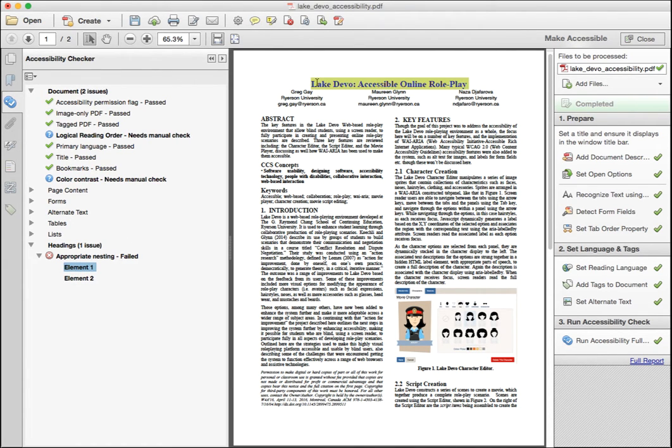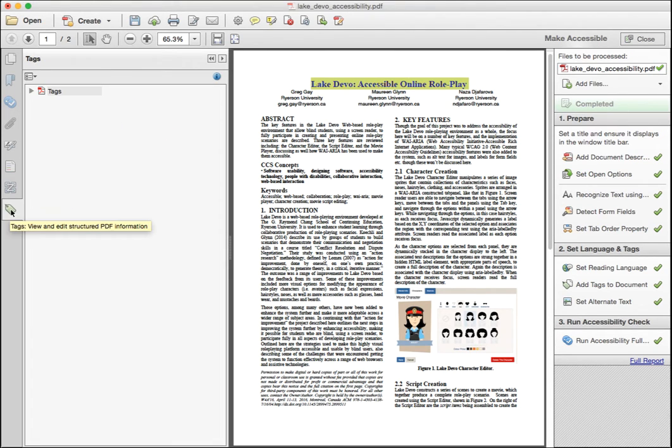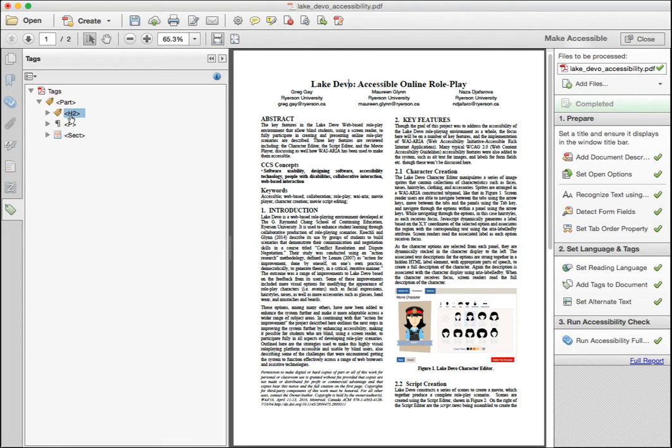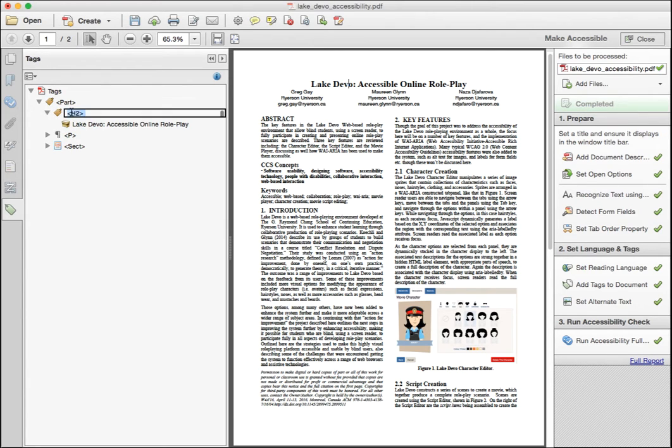Further down in the heading section of the report, you'll see an issue. Clicking on the issue highlights the affected area in the document. To see and fix the issue, click on the tags icon, then open the tag tree. Click through the tags until you find the tag associated with the issue. You'll notice the highlighting change when you found the right one.